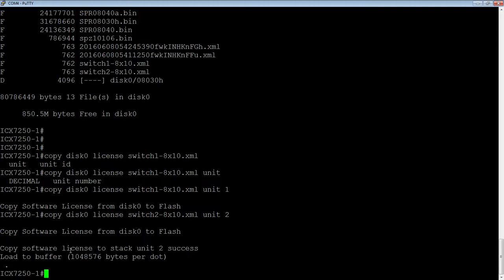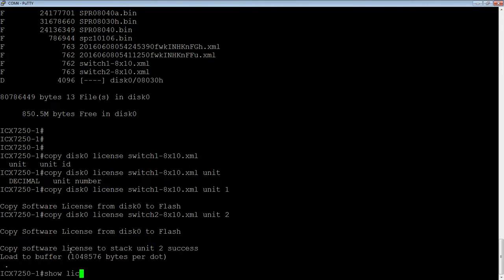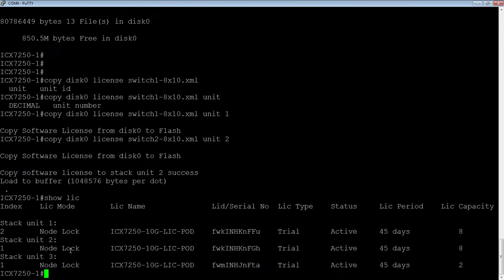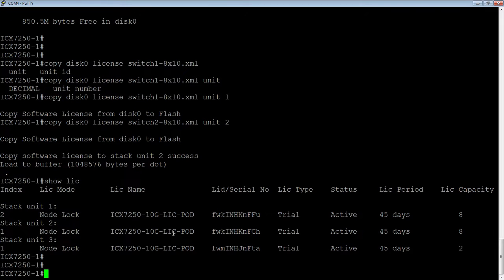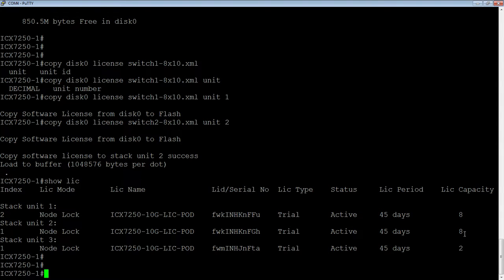Okay. And then it says copy success. So if I do a show license again here, I now have, rather than having my license capacity of 2, I now have a license capacity of 8. So I know those licenses were installed correctly.